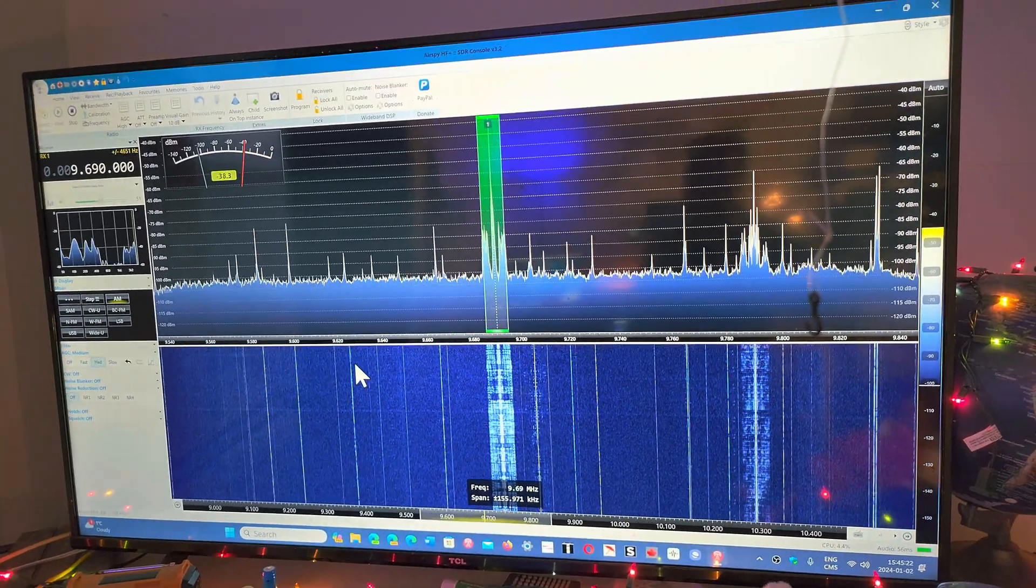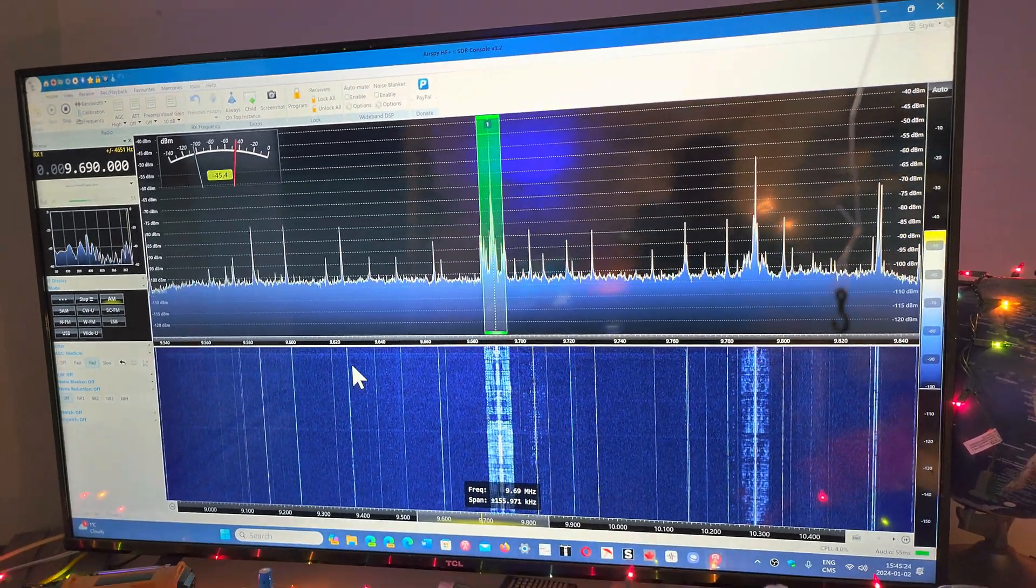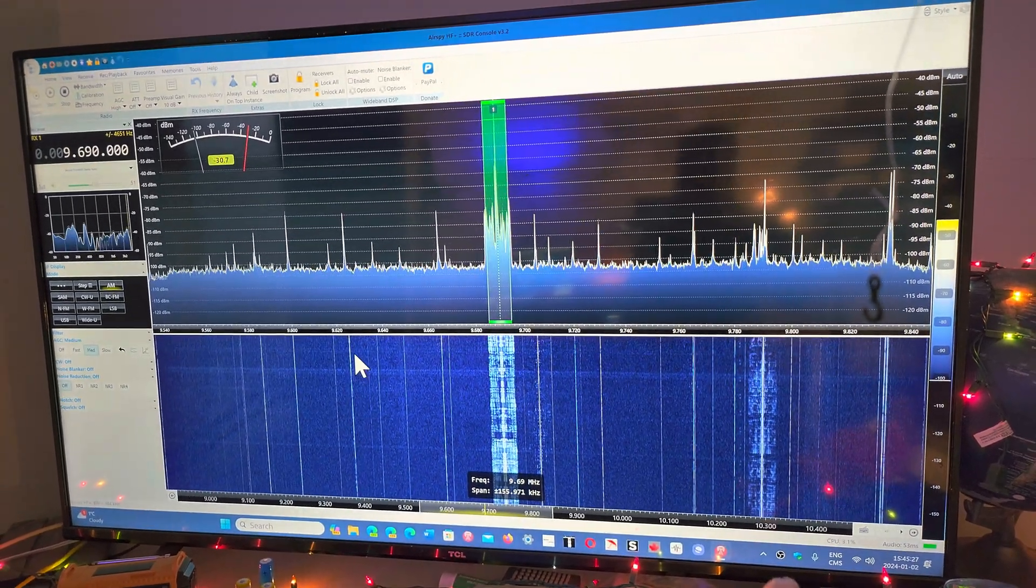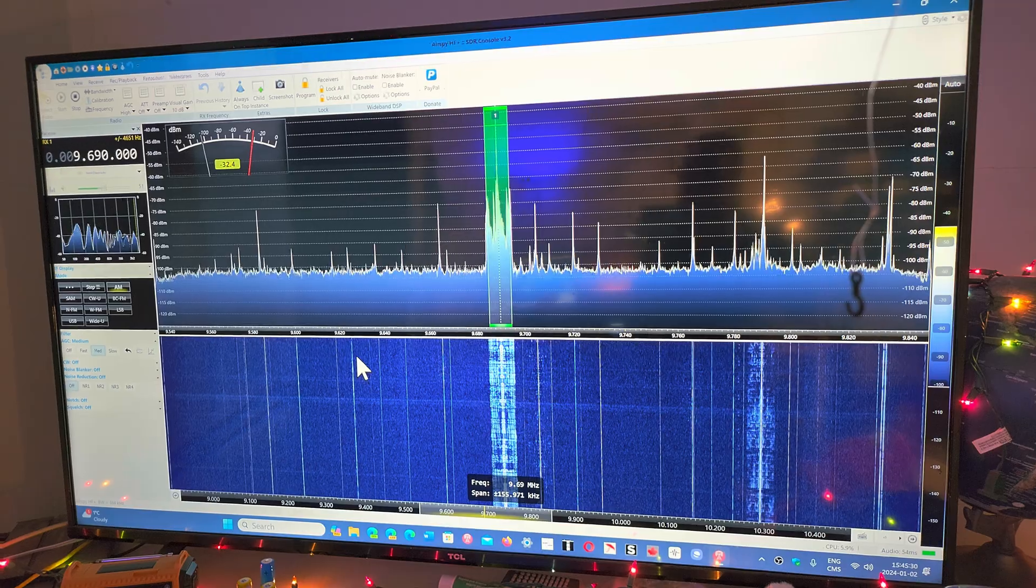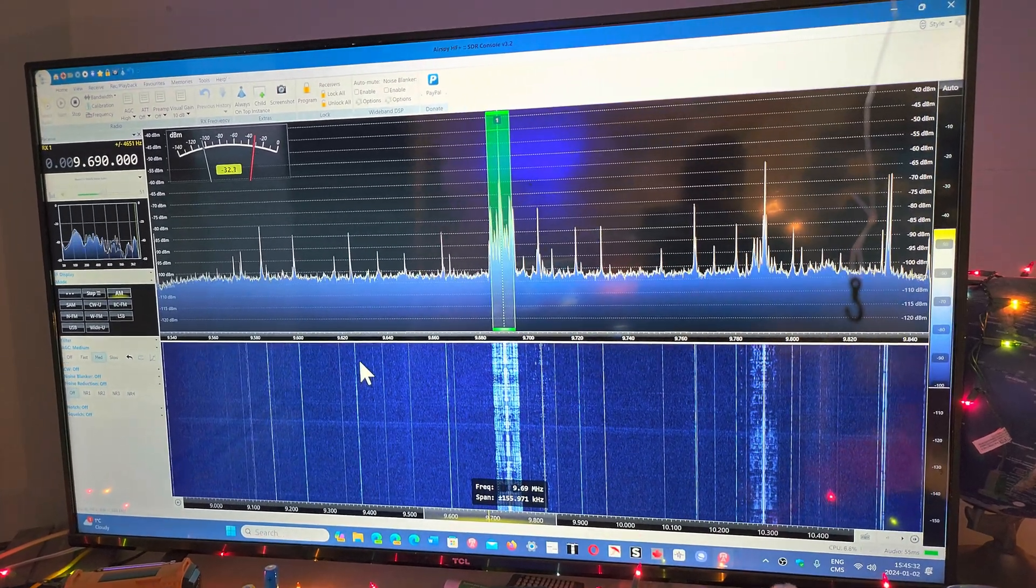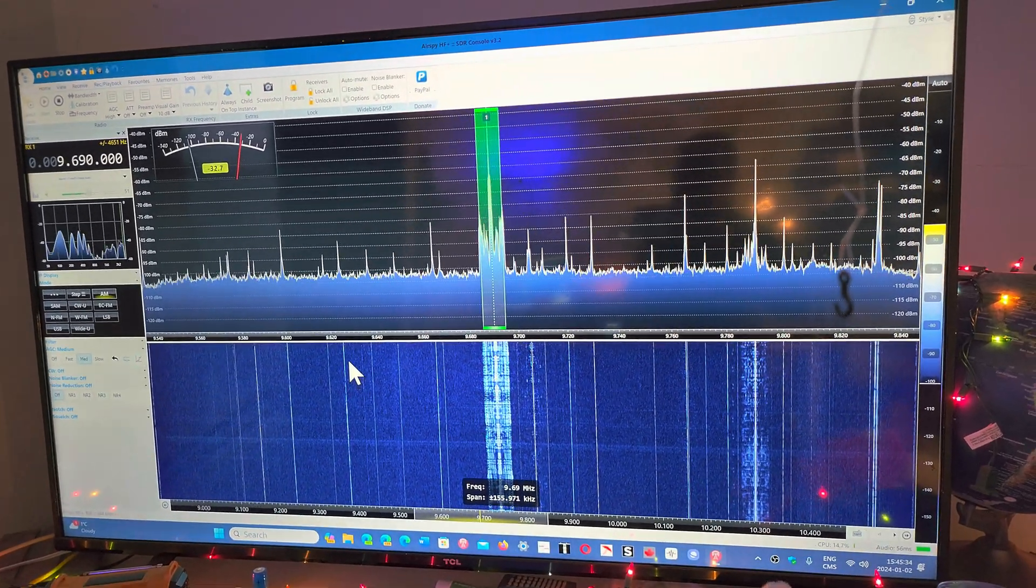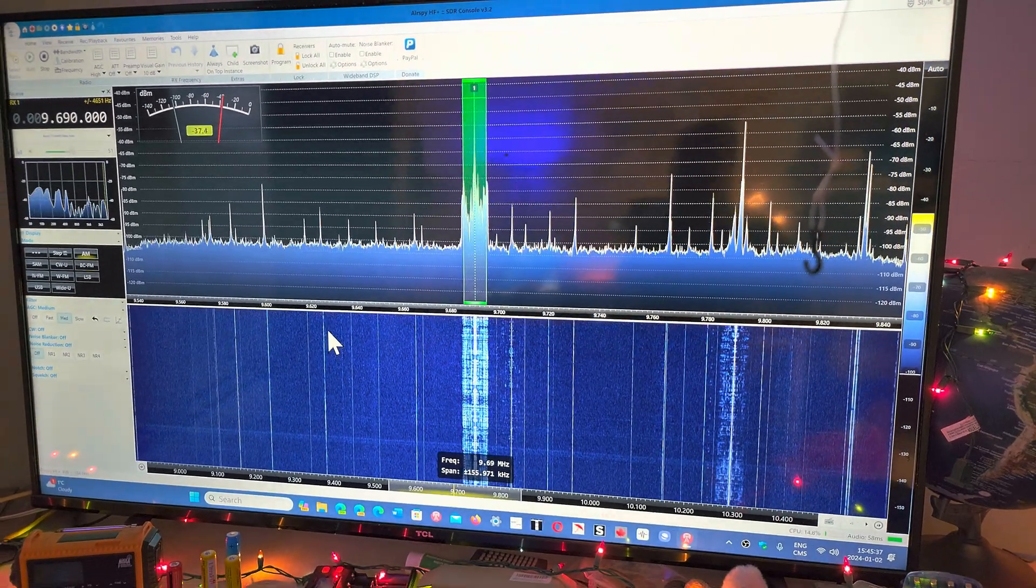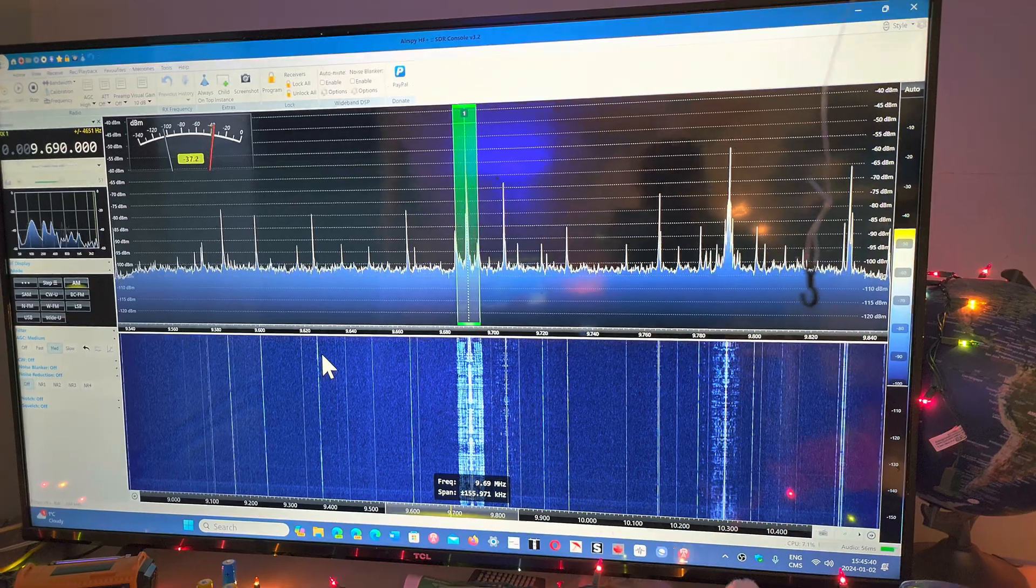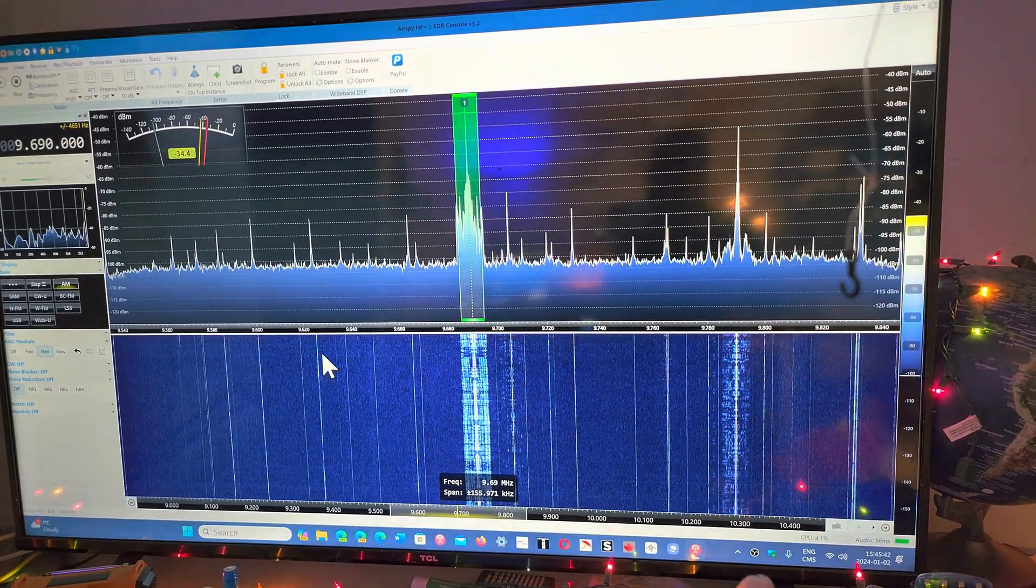It actually runs extremely well. I've used it all evening yesterday with no glitch, no problems with it. So I'm happy with that setup, and it's going to be a different thing because, as time goes by, using SDR Console has become easier for me.